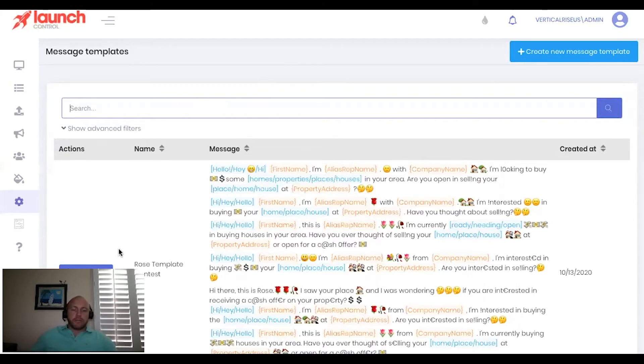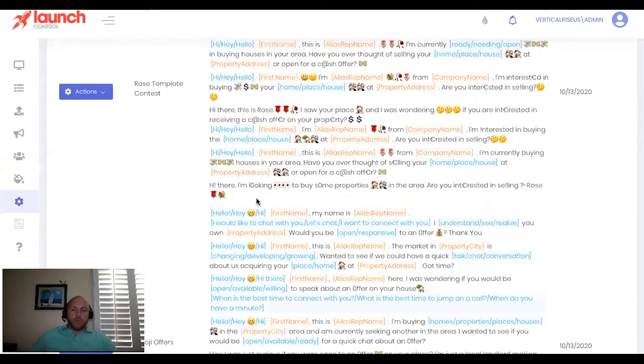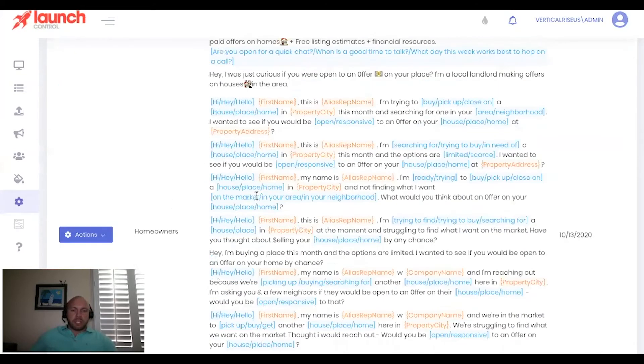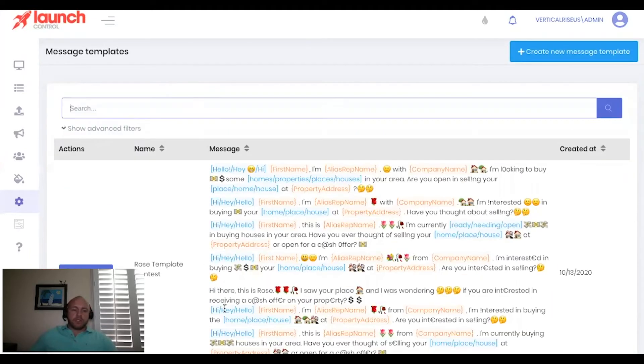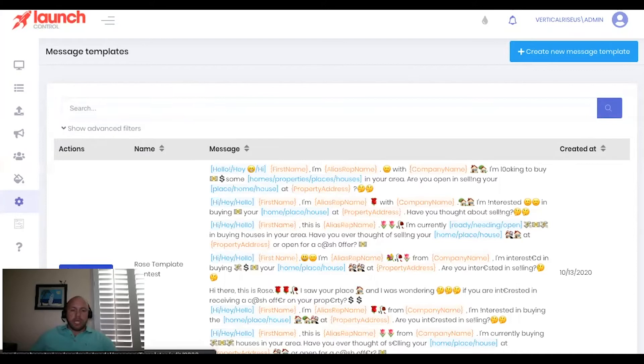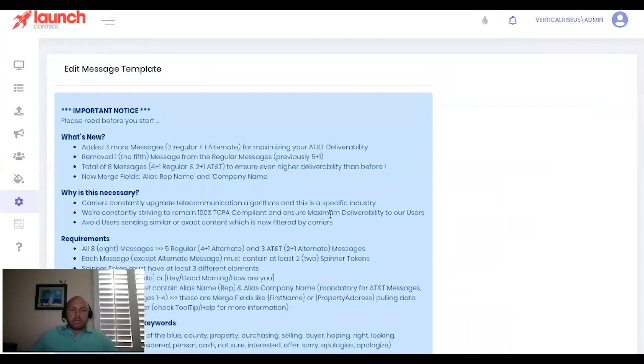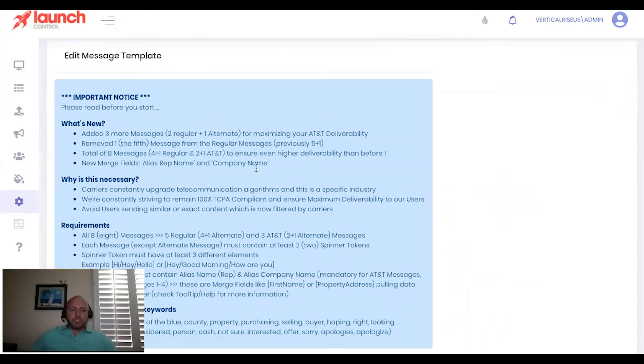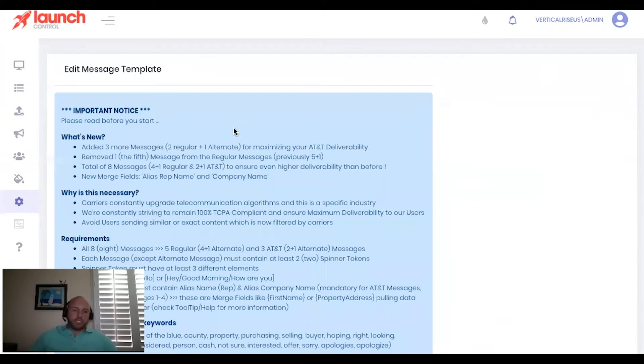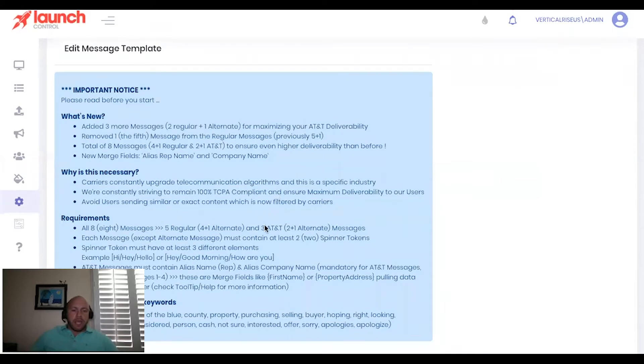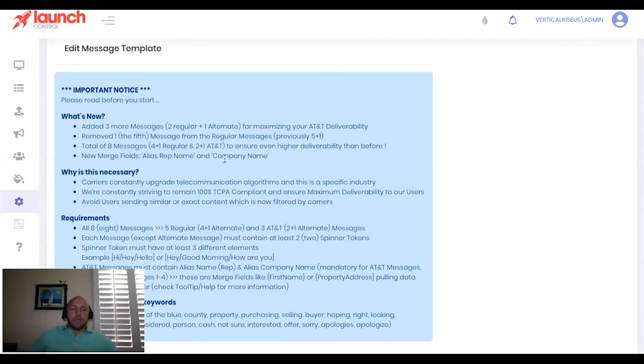All right. So we already have message templates in here. But what I'm going to do is I'm going to show you, I'm just going to go into one of these and we're going to hit edit just so you can kind of see. Now at the top here, you've got this bolded blue section. And this is just an important notice. It's going to tell you what's new, certain things that are necessary, requirements of your templates, and it mentions negative keywords.